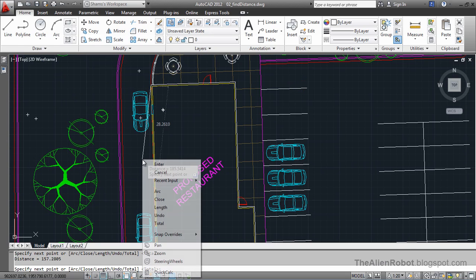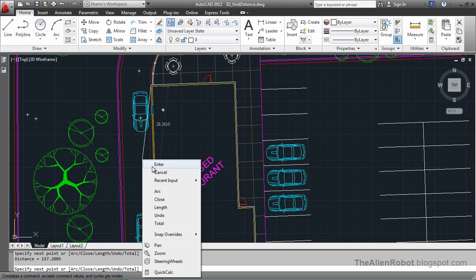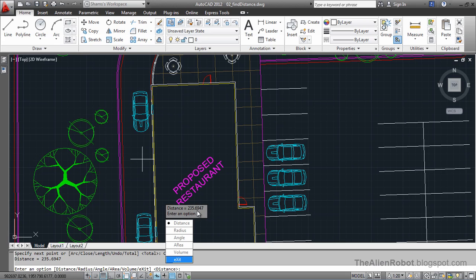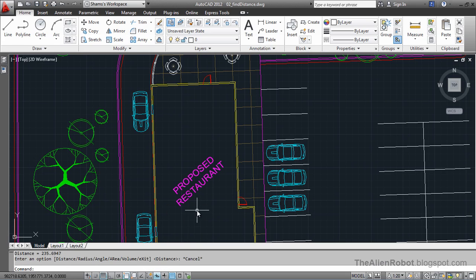I'm going to right-click and select close. AutoCAD gives us a distance of 235.69 feet. I'm going to press escape to exit.